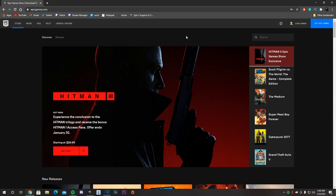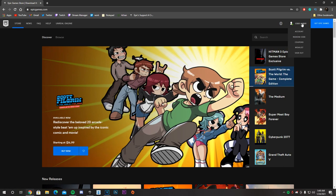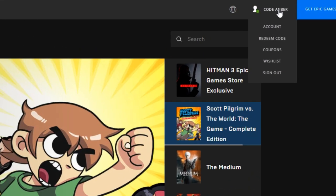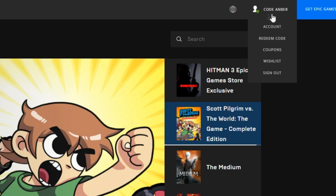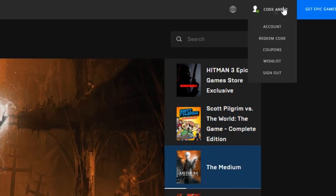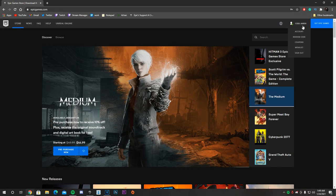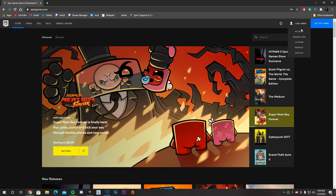The way you'll know if you logged in is if your name is on the top right where the sign in button was — so it's not sign in anymore, it's actually your name, which mine is code Amber. Next up, you want to hover over your name with your mouse and click on Account.